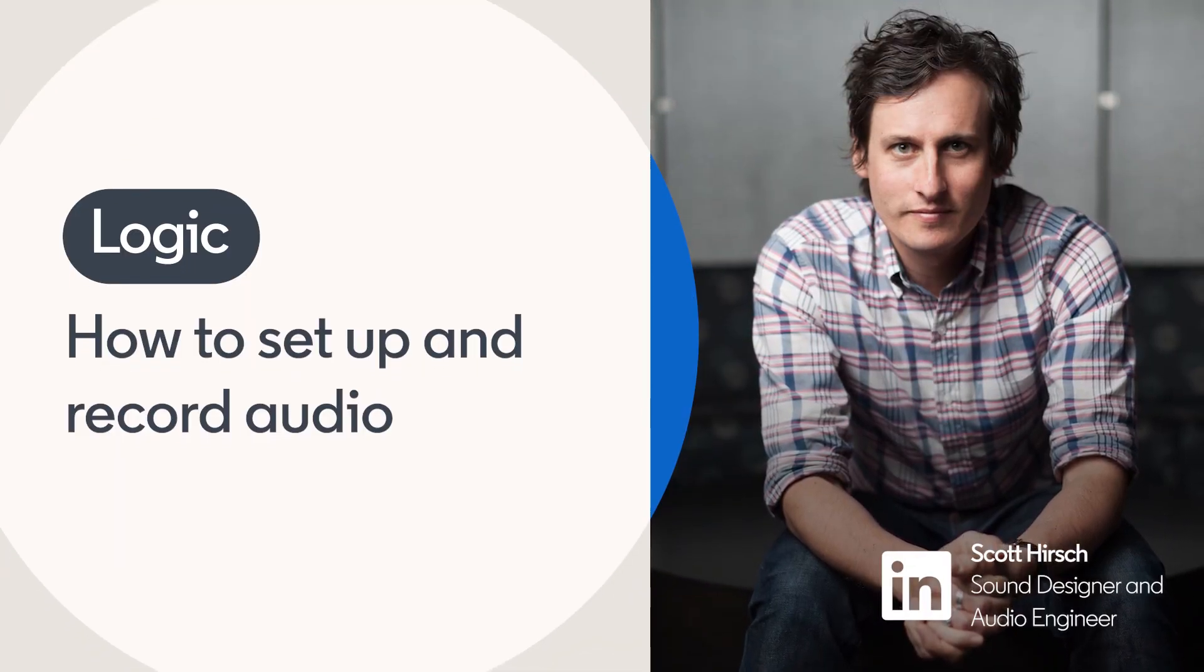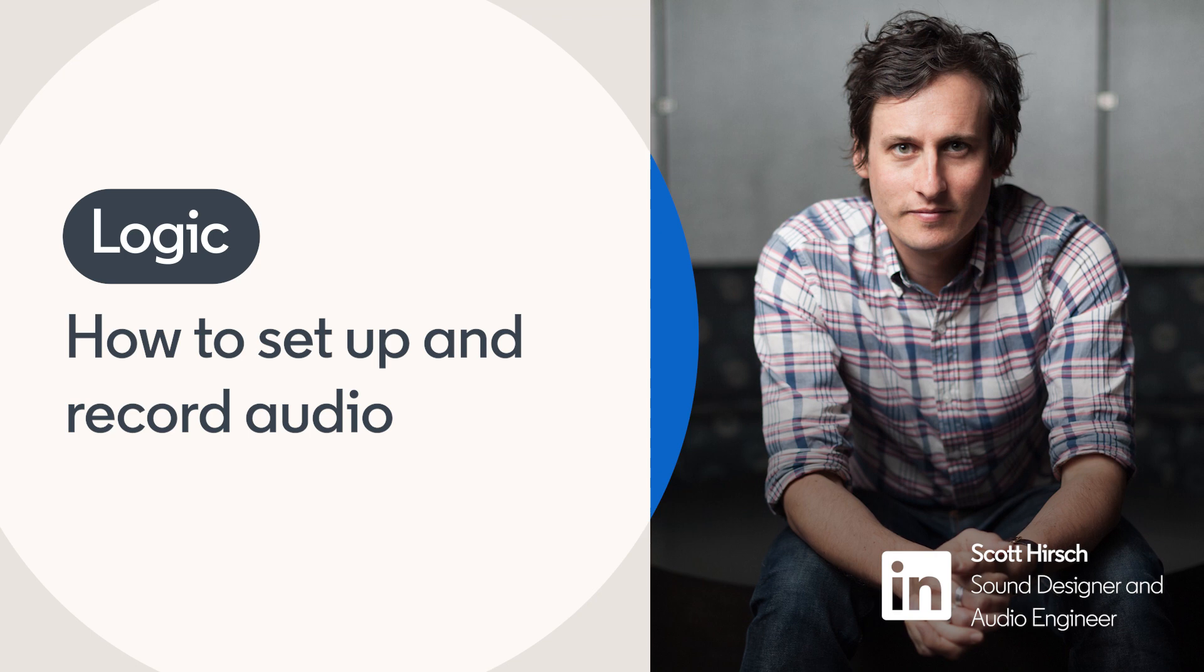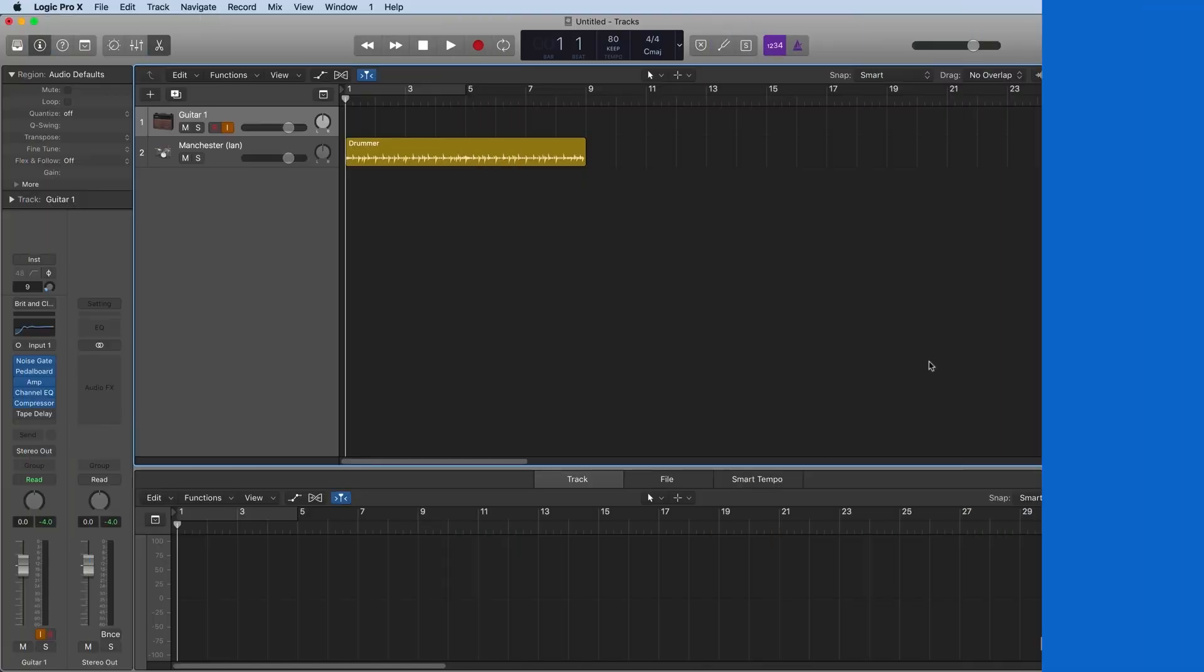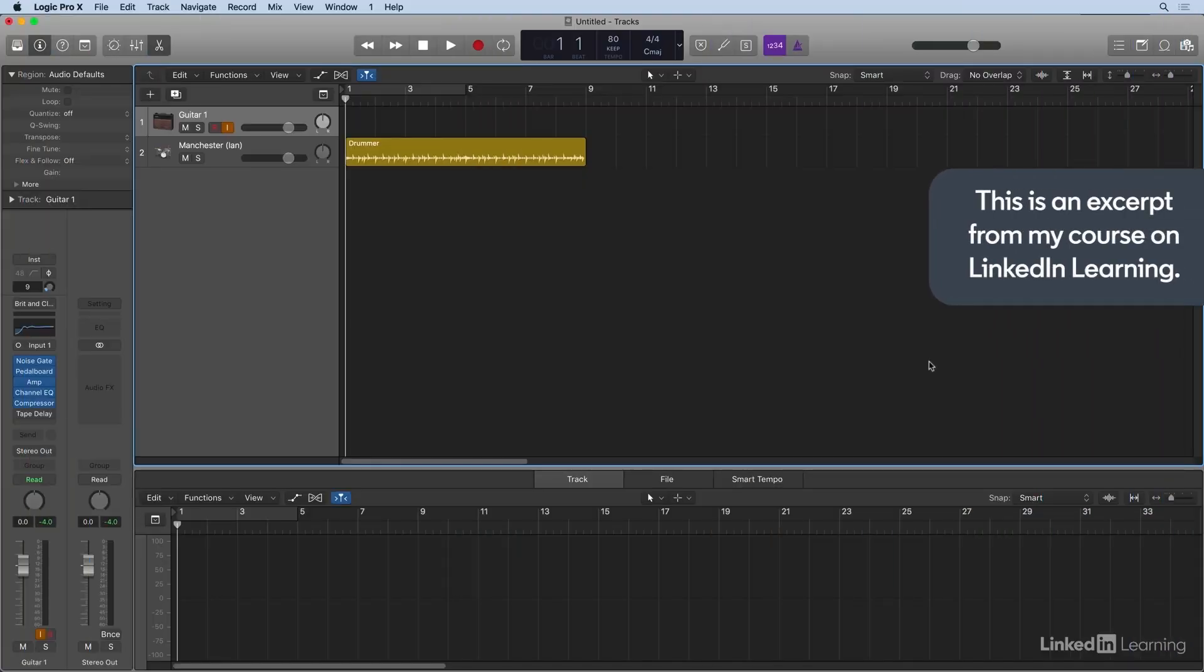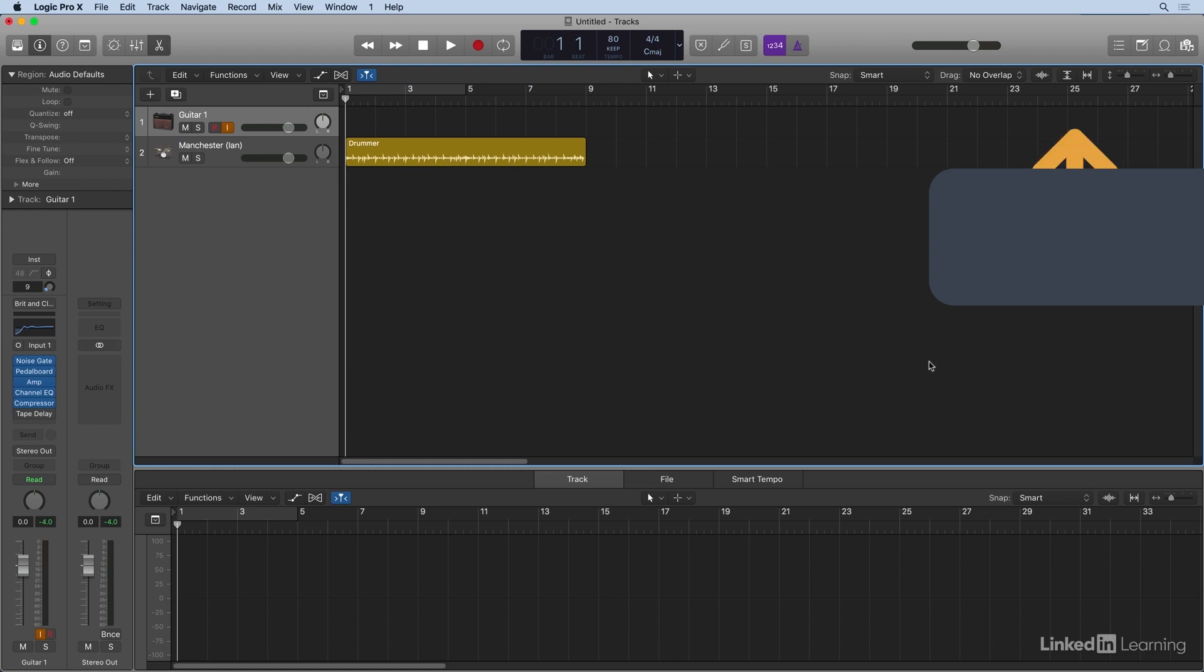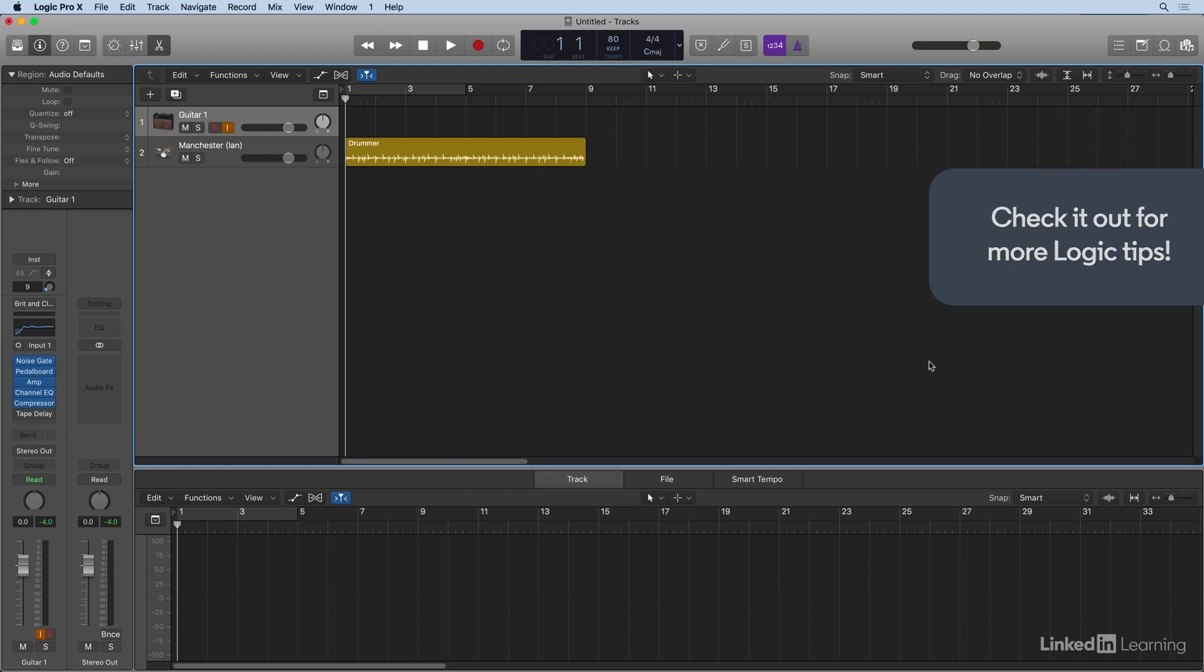In this movie, we'll cover how to get going recording live audio into Logic. First, we'll need to go over some initial setup options to get the most out of your recordings. Once these are in place, you'll be busy recording tracks in no time.